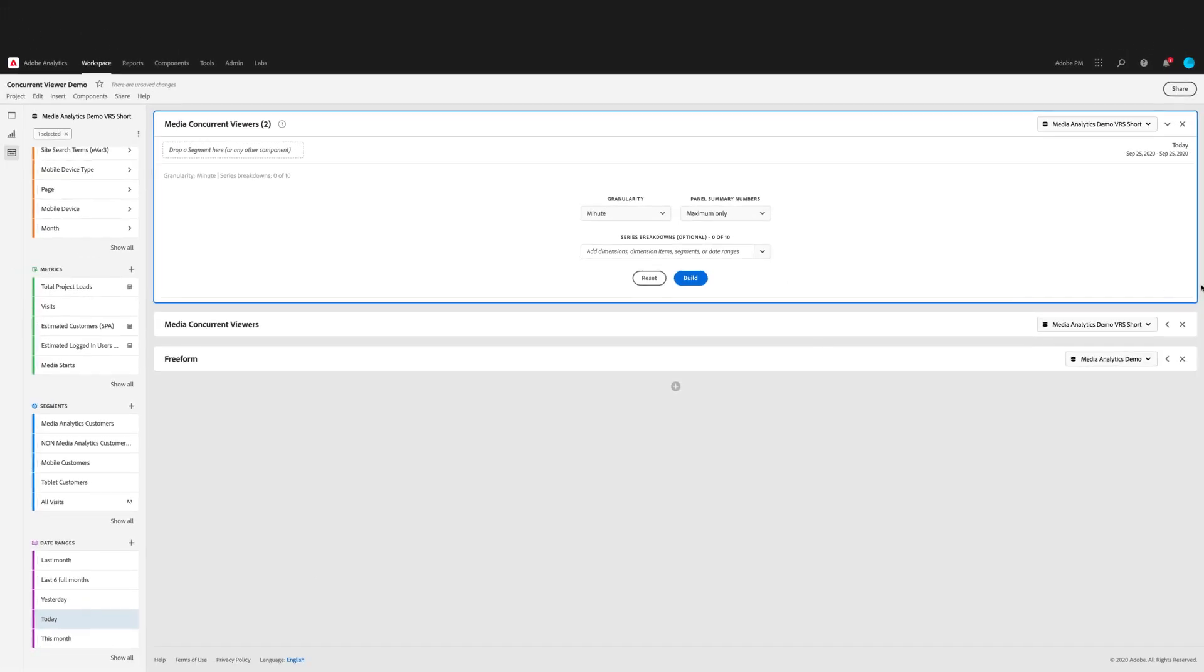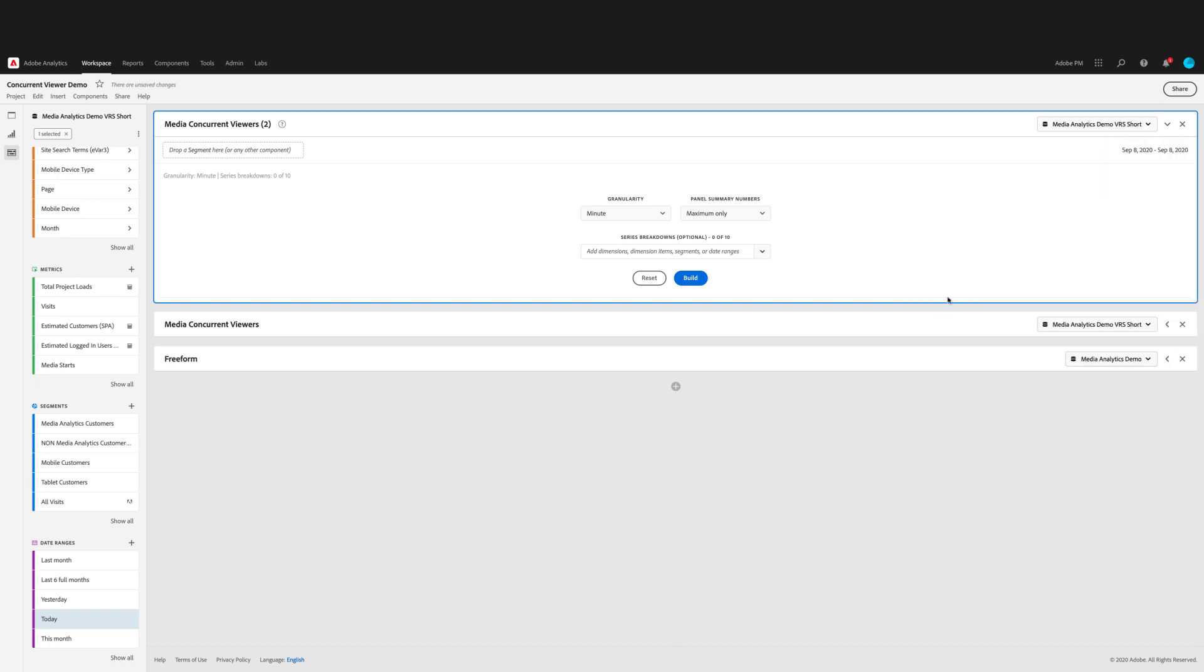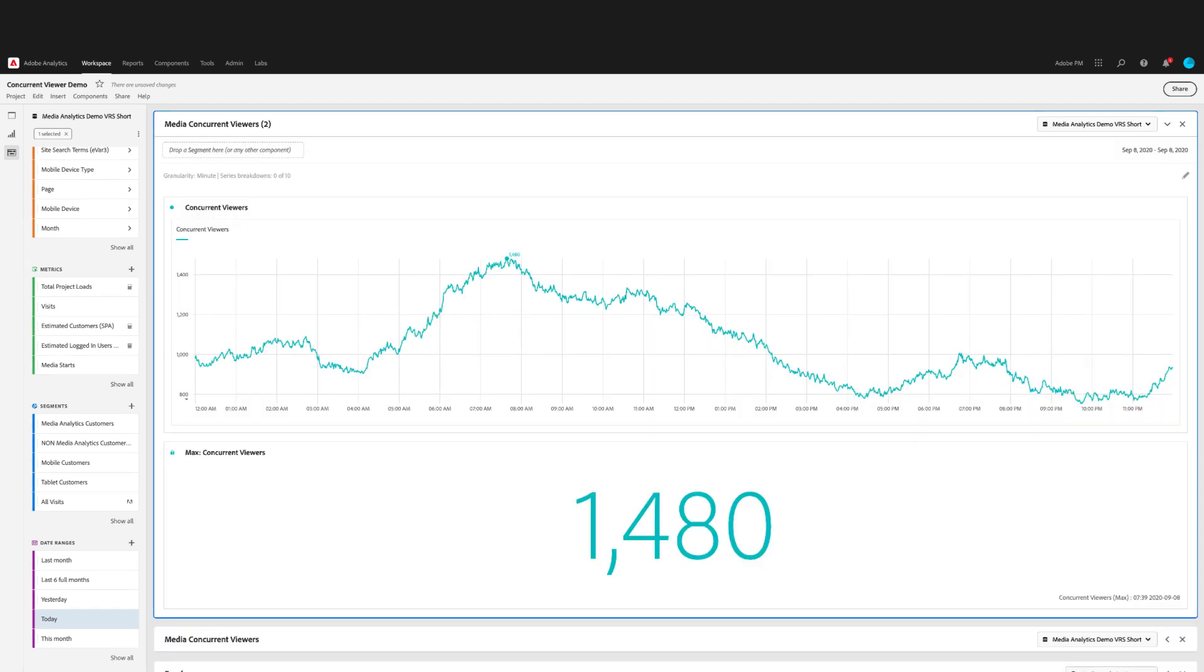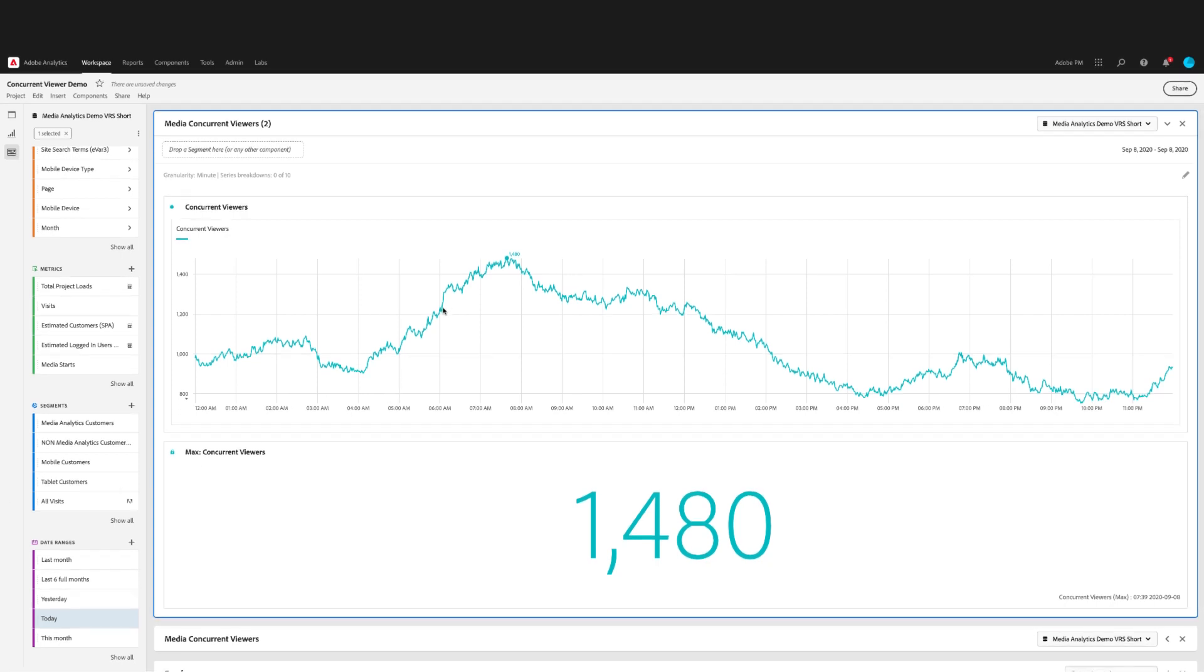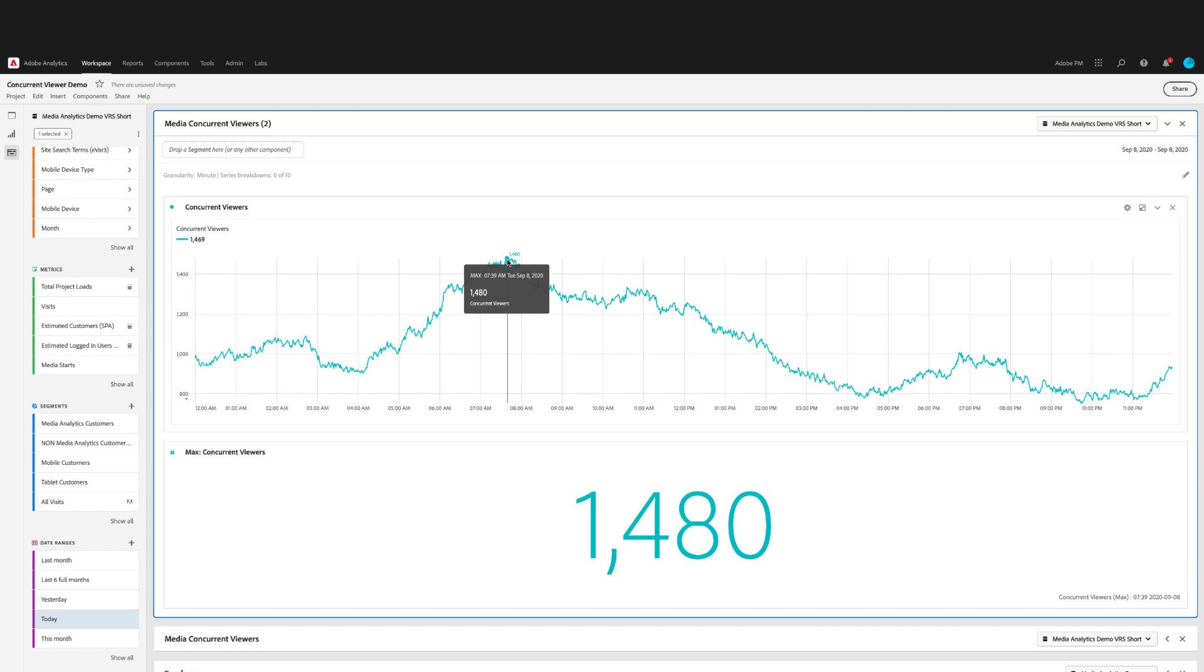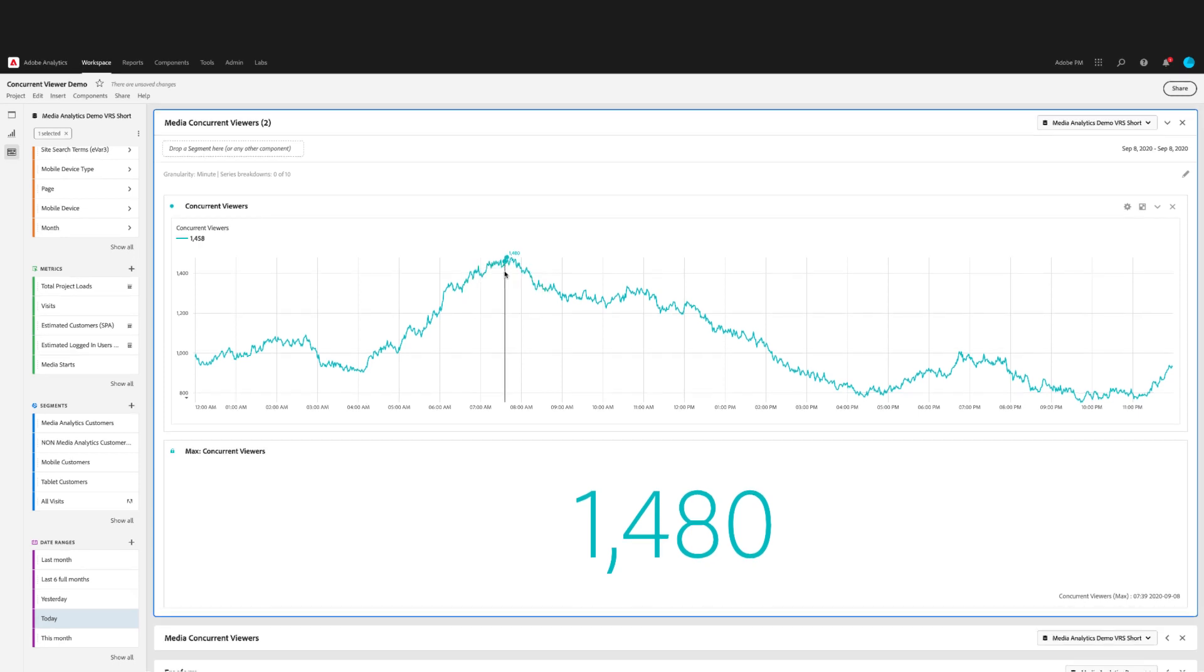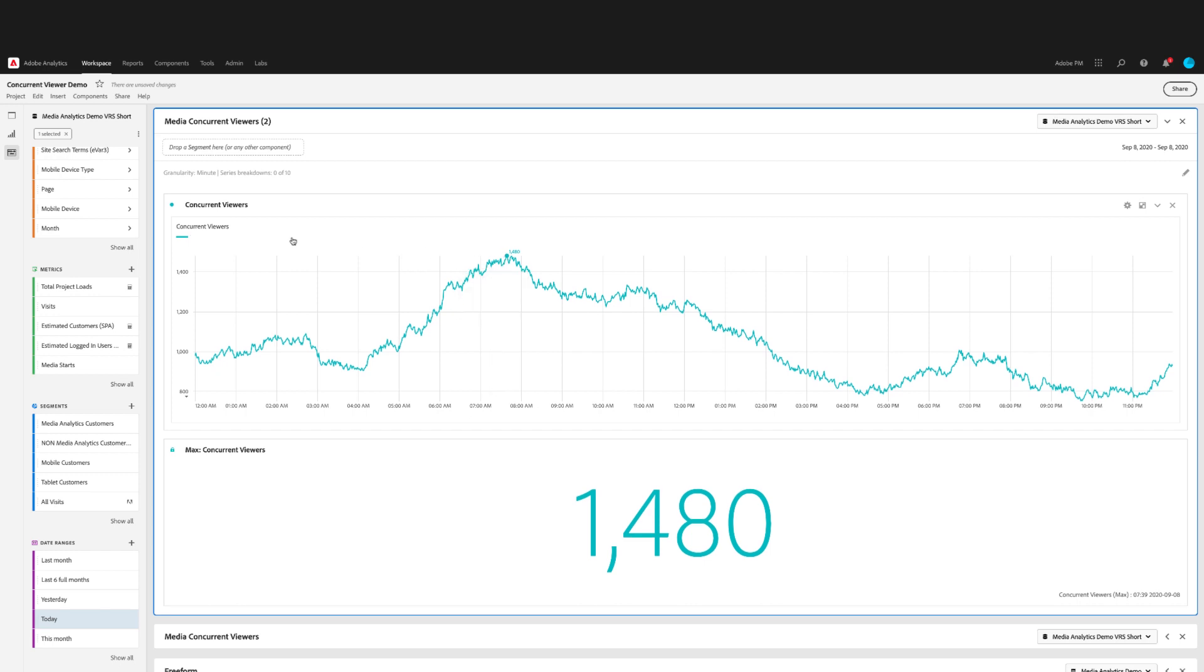If you change nothing and click Build, you'll get a visualization with data up to the current time today. But I'm going to select another day just to get a full day of data. Now in the panel, you'll have a line chart that shows concurrent viewers for each minute of the day. And as with any line chart in Analysis Workspace, you can hover over to see the details. You can also see the peak concurrent viewer time called out in both the line chart and the summary number below.